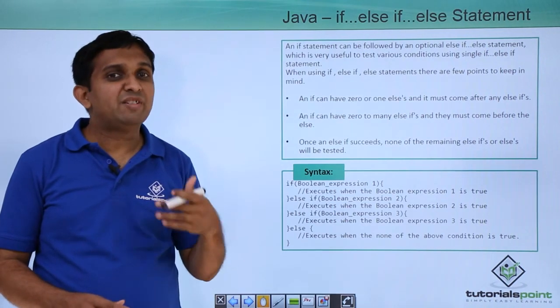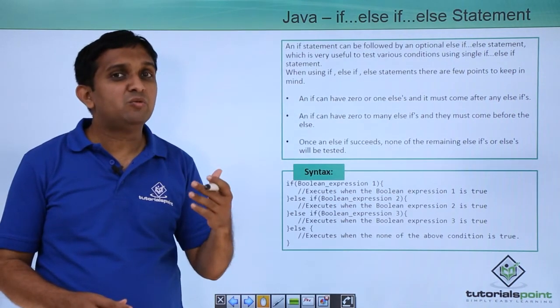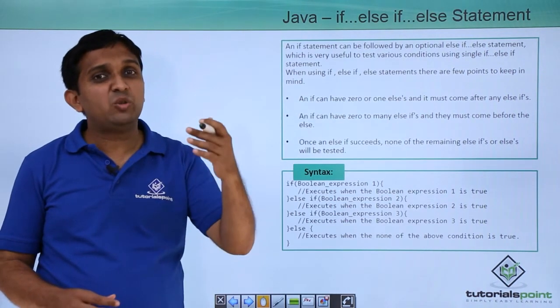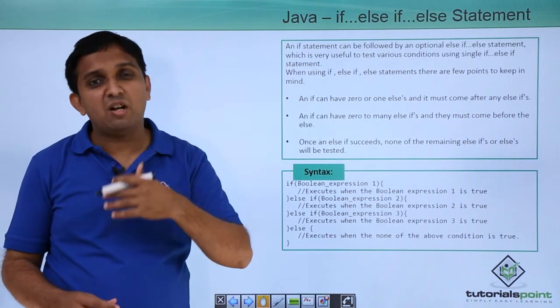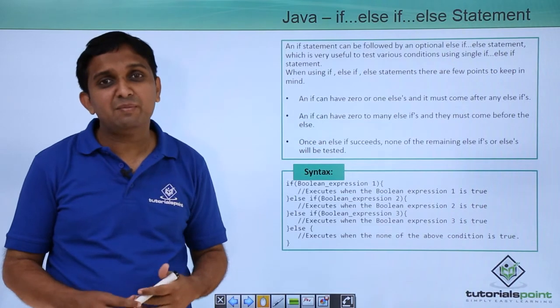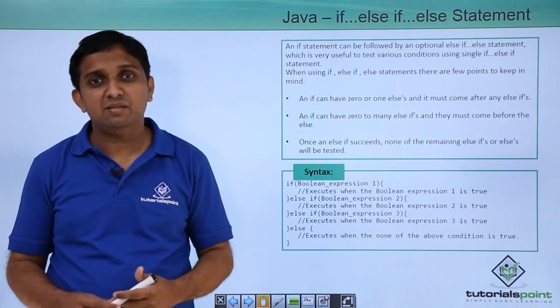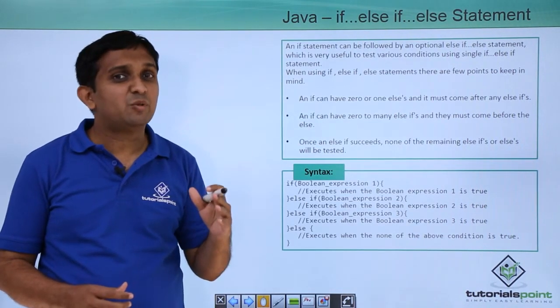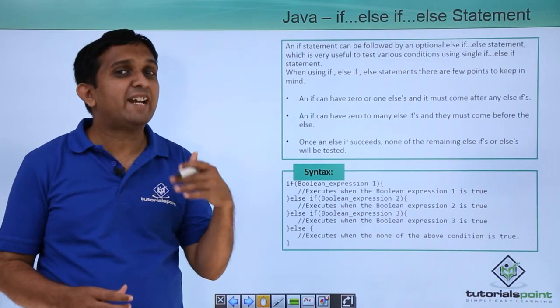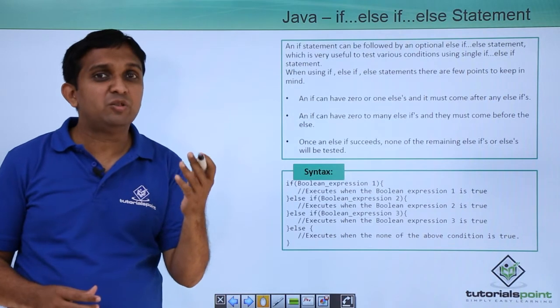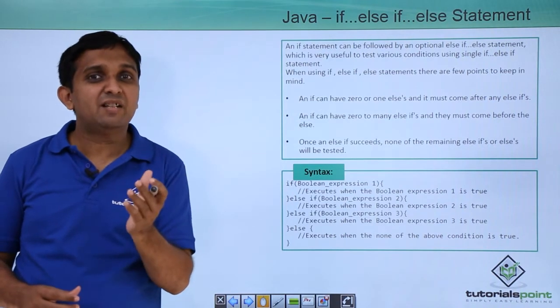Suppose you have a scenario where you want to execute either block out of multiple blocks available. Like for academics, when you go to the academics...